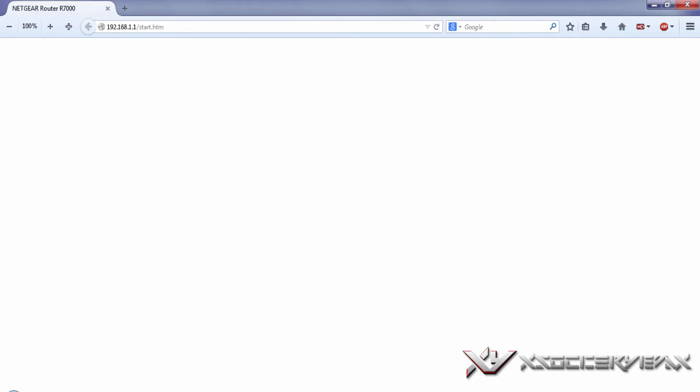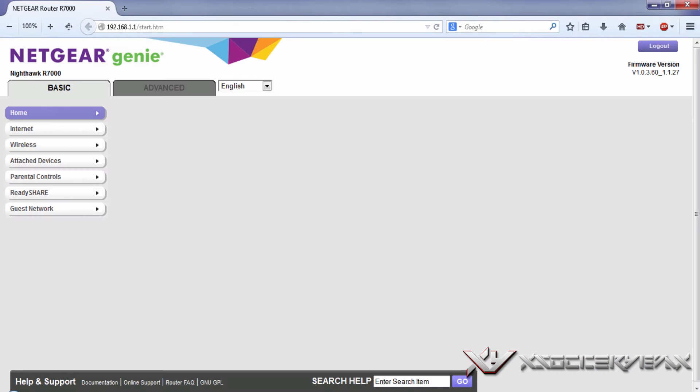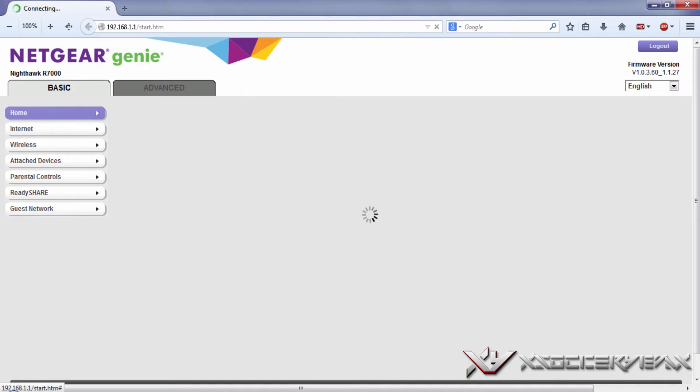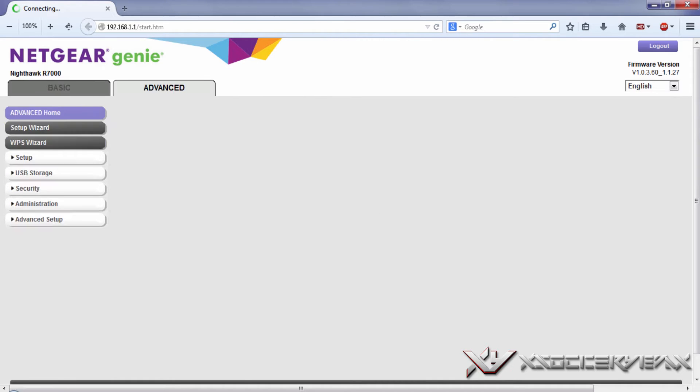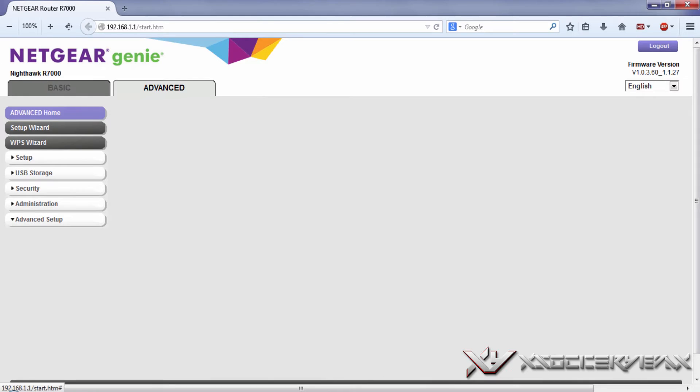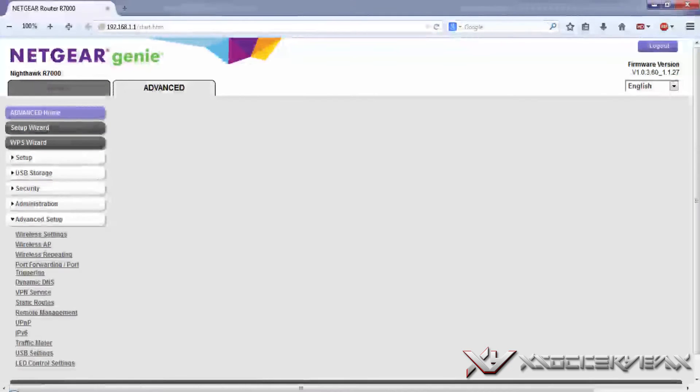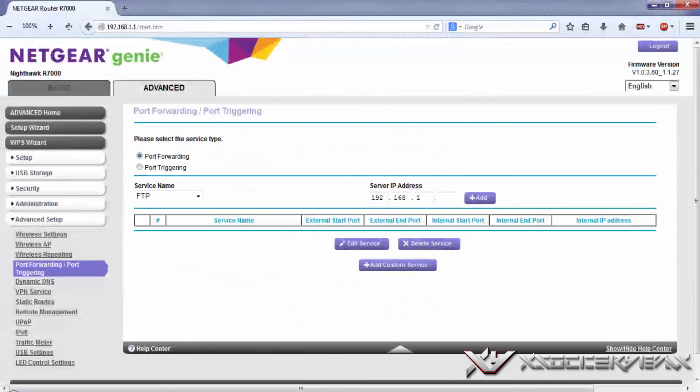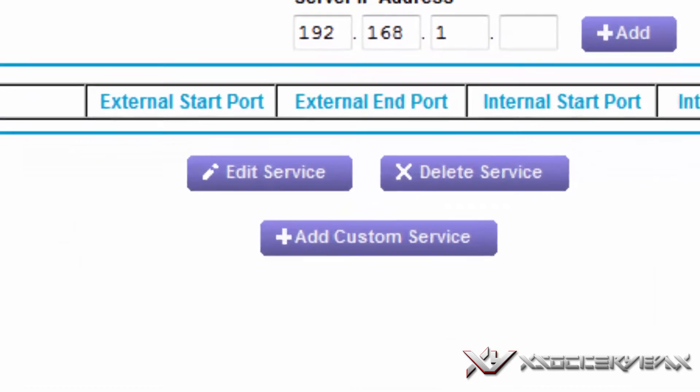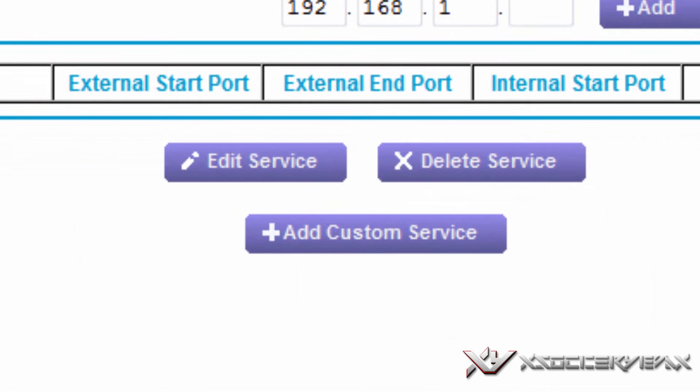From there it'll go to the start page. Go to advanced, then you're going to want to go to setup and then click port forward. From there, basically you just click add custom service.